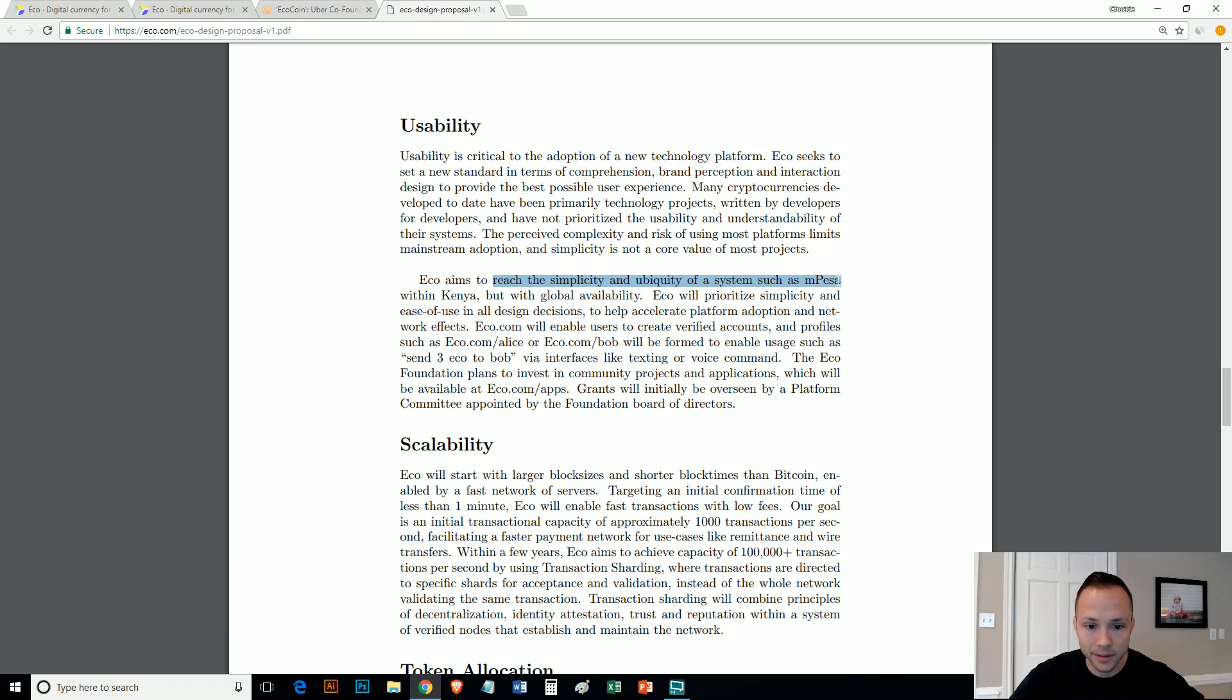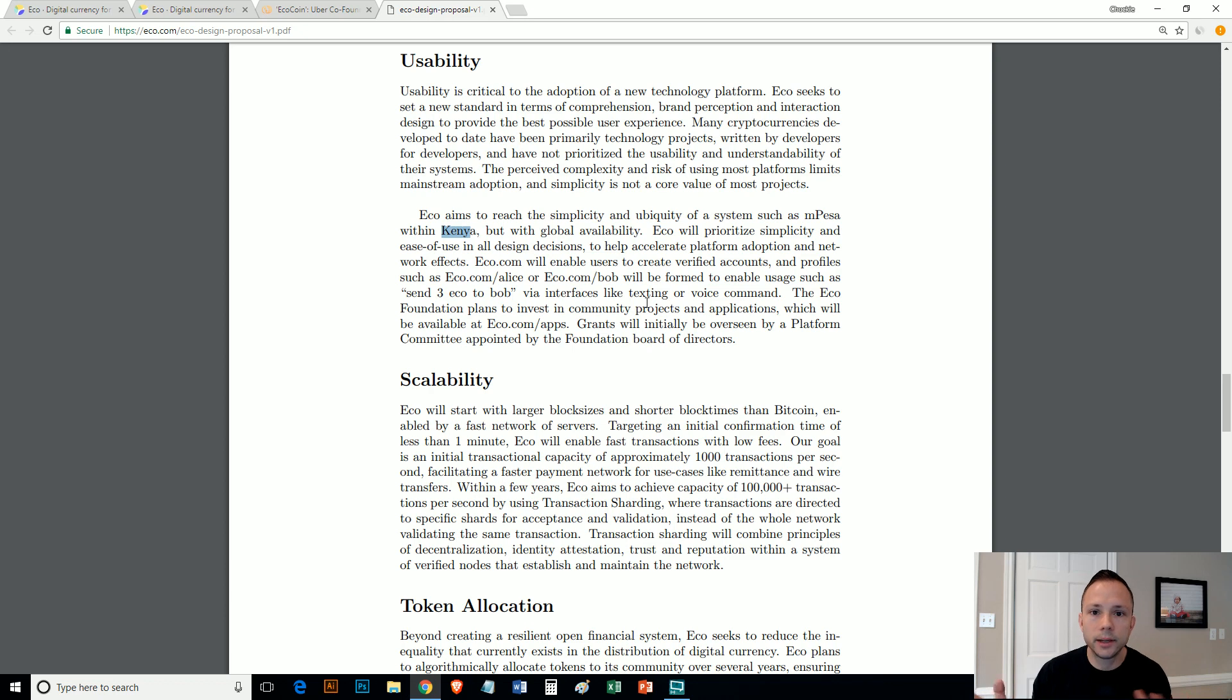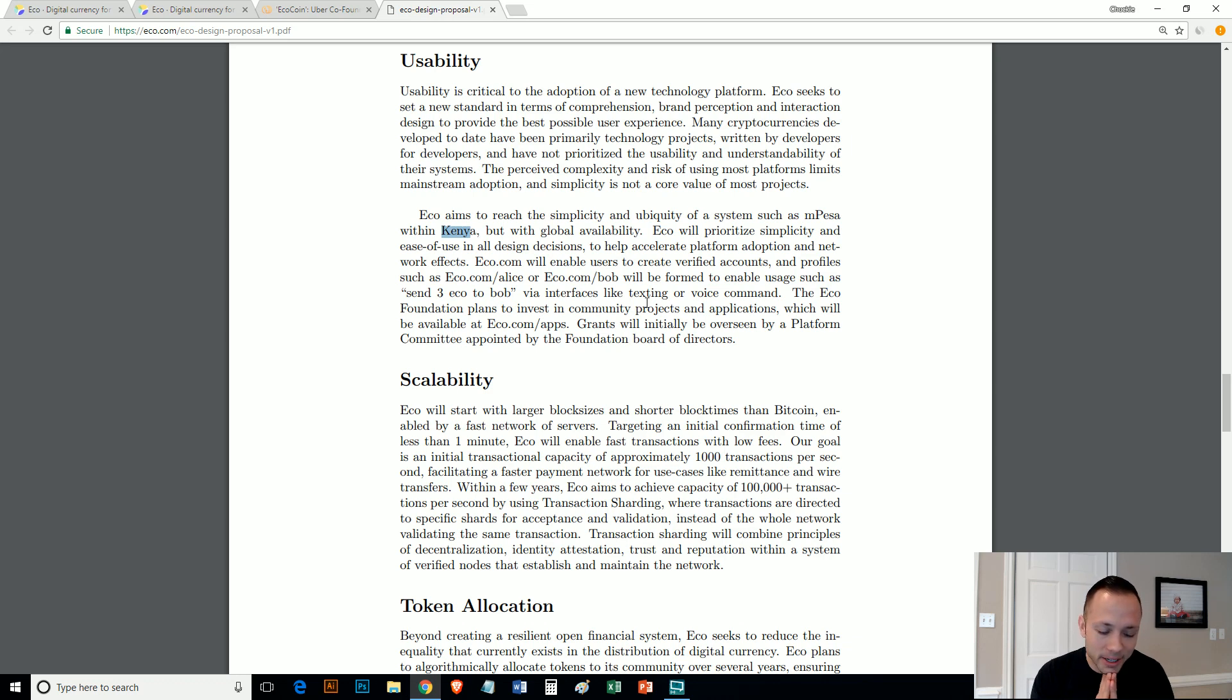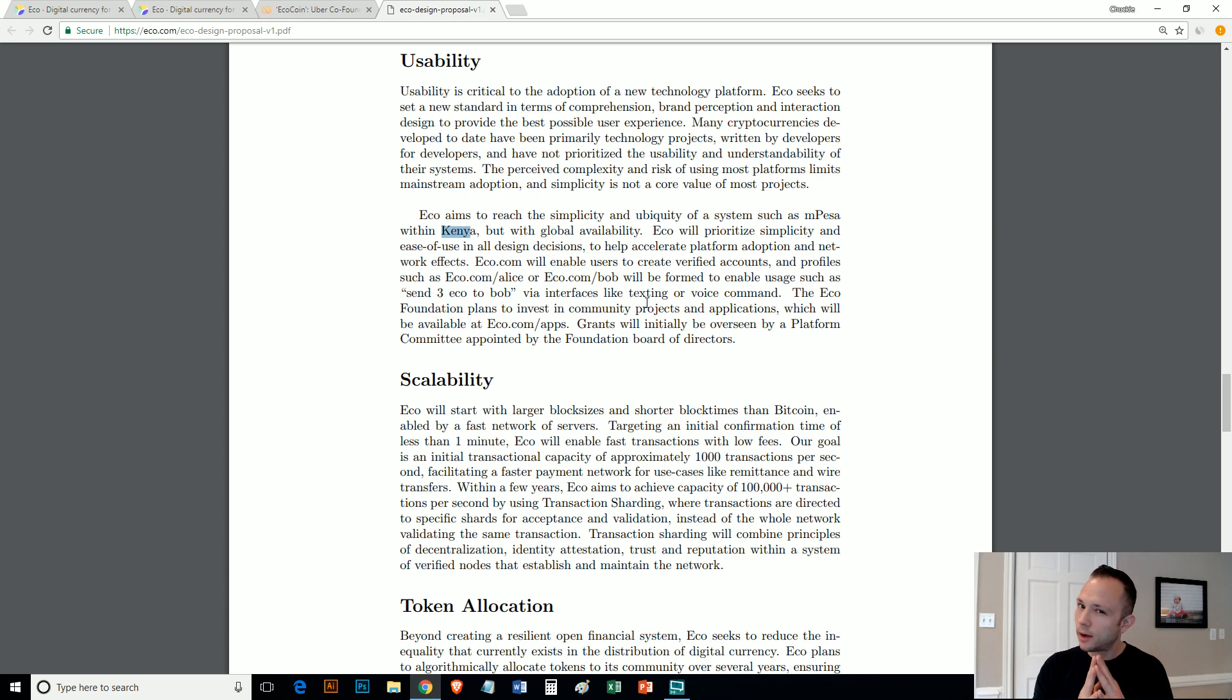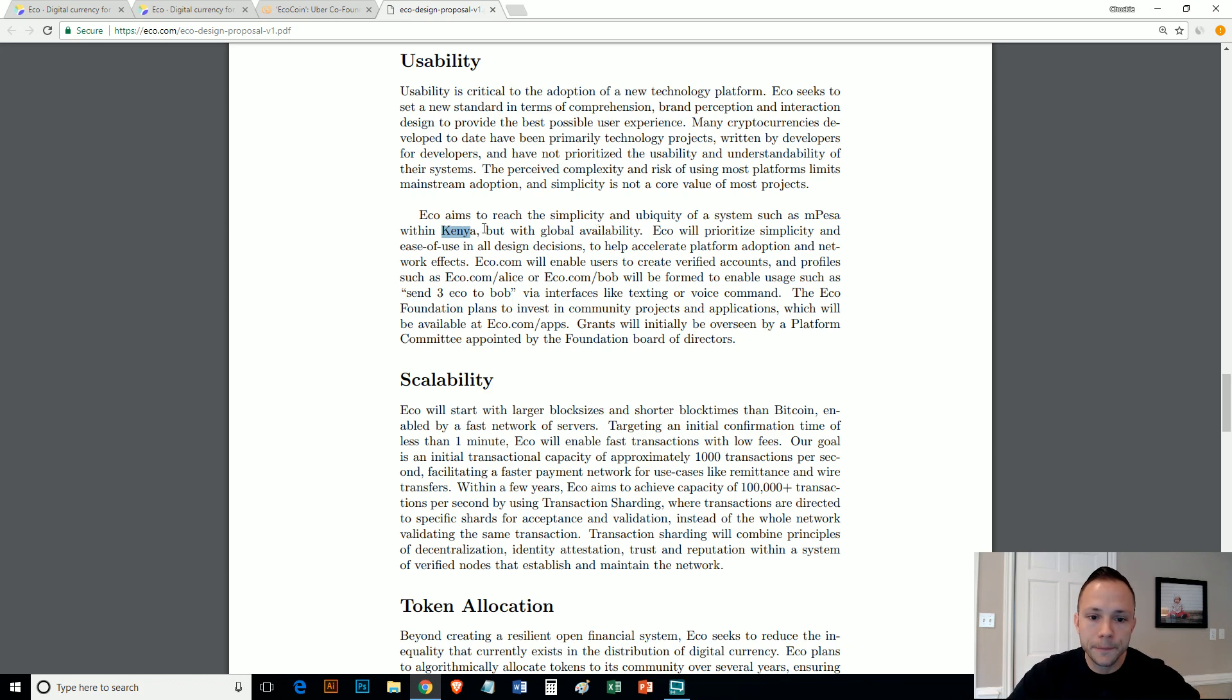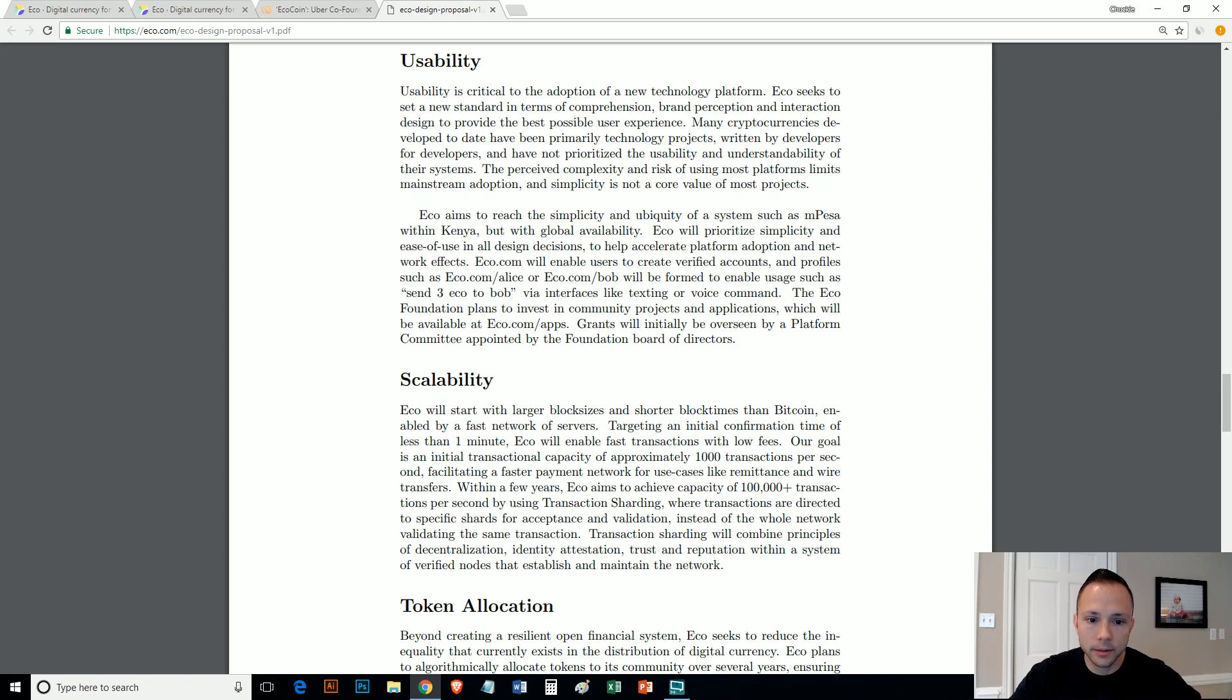This is the part here where they talk about the usability. Usability is critical to the adoption of new technology platform, and I can't disagree with that at all. In fact, I actually really agree with that. It's the adoptability that's really going to take us to the next level and have cryptocurrency being used on a much more daily basis with people across the world. So ECO claims to reach the simplicity and ubiquity of a system such as M-Pesa—I don't know how to pronounce that—within Kenya but with global availability.